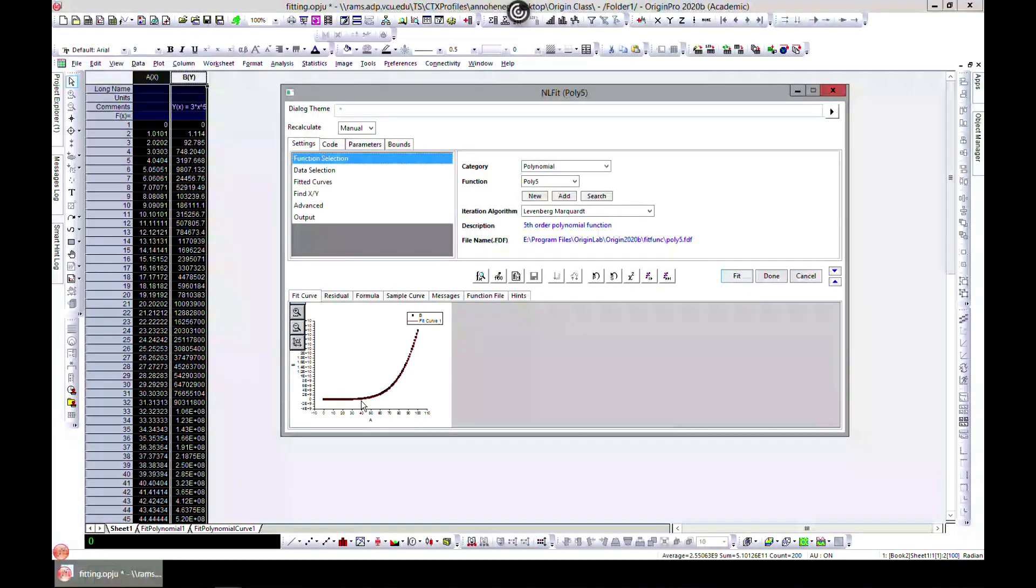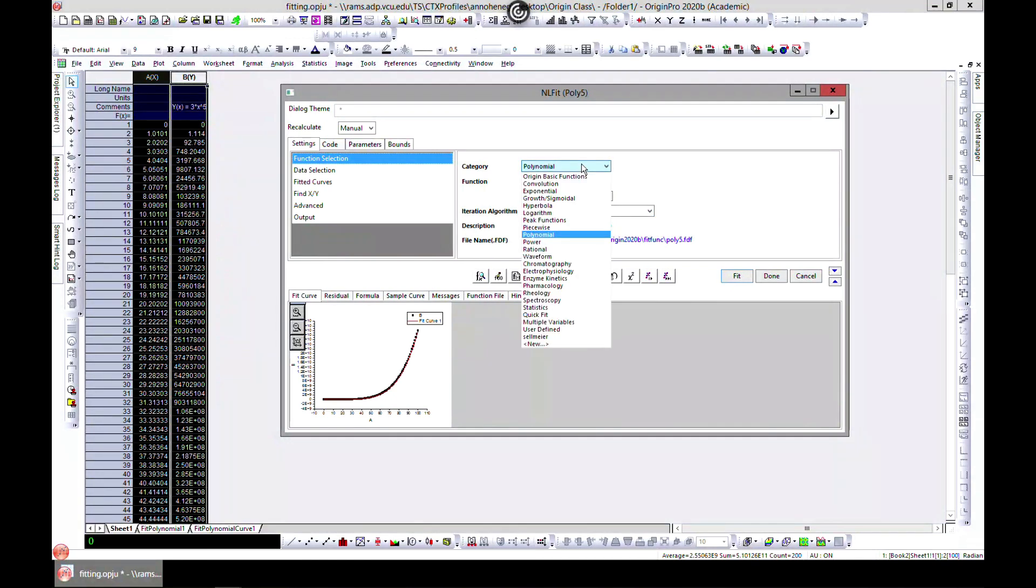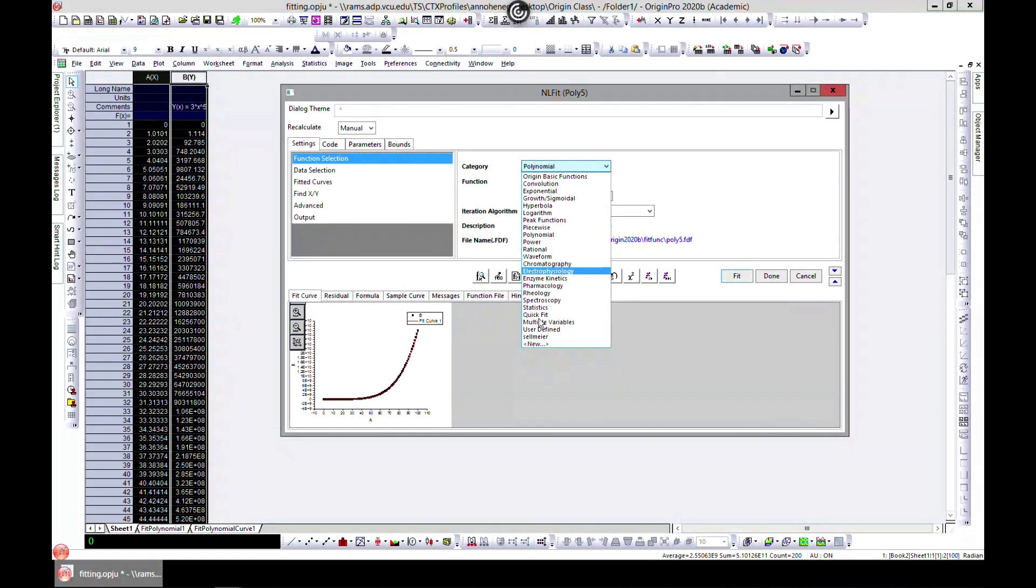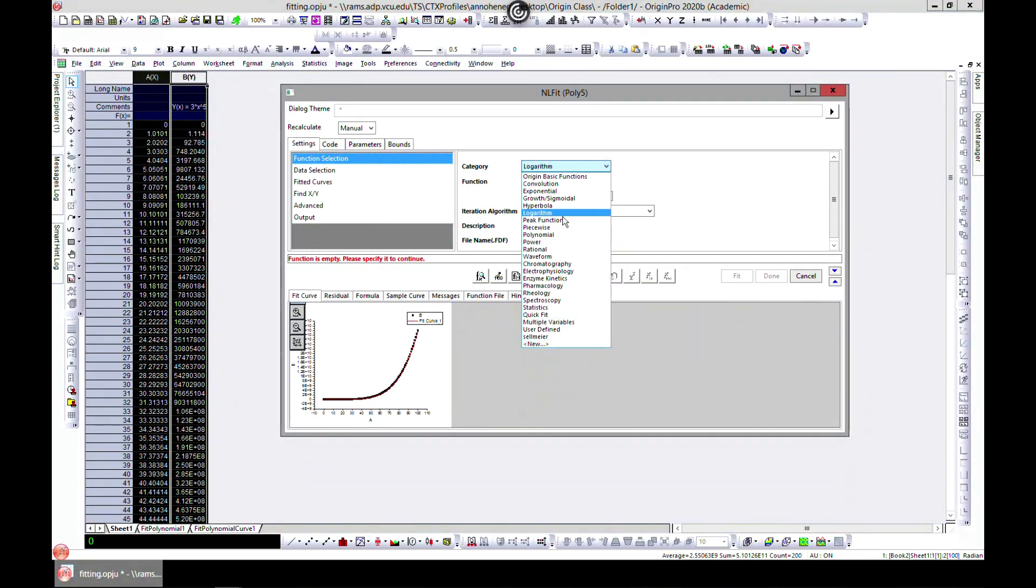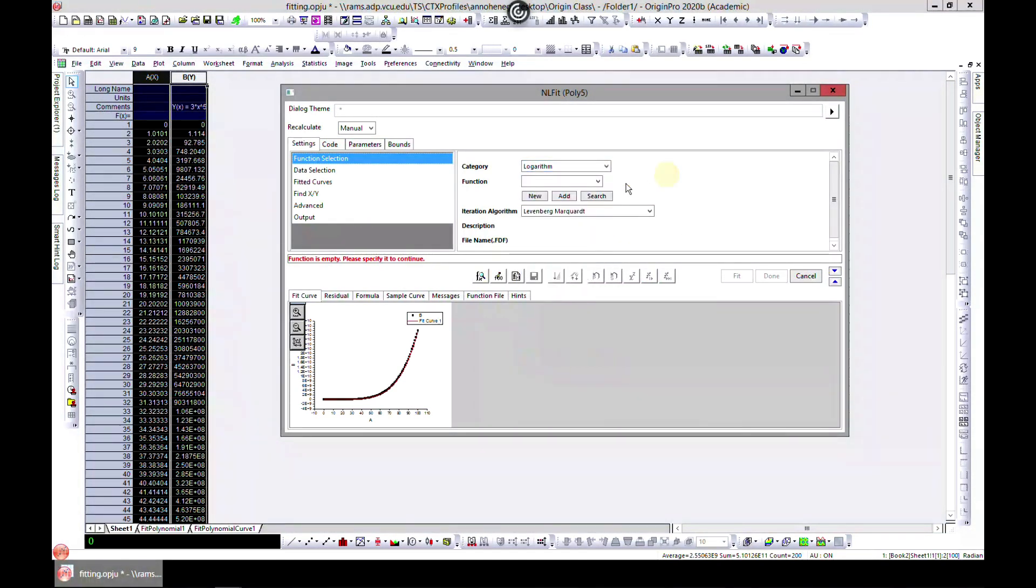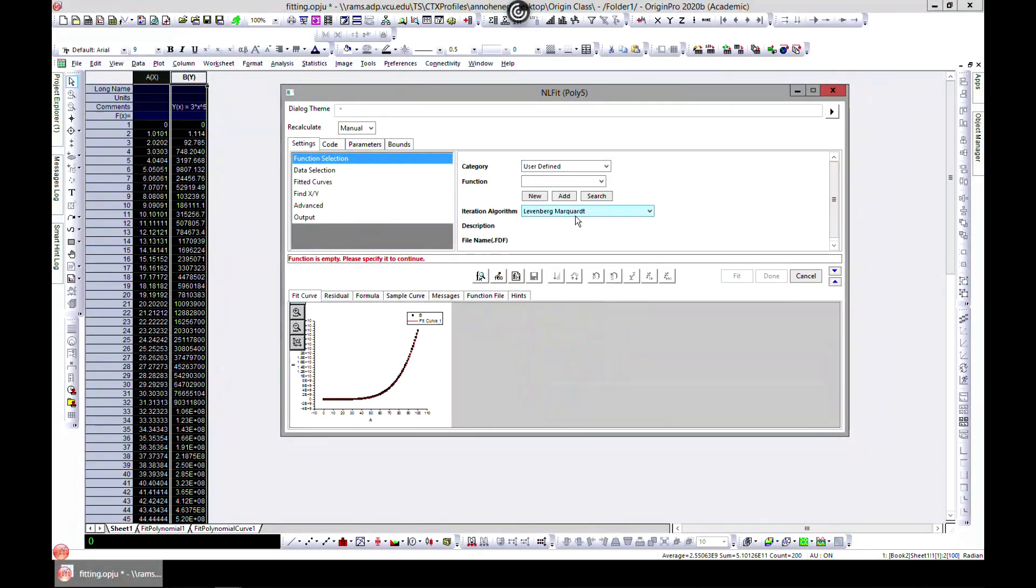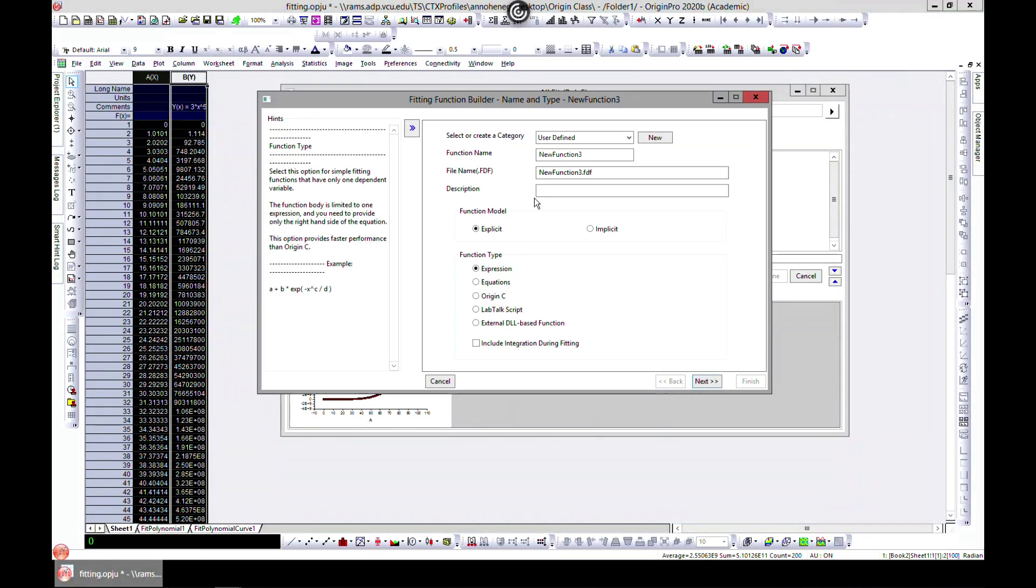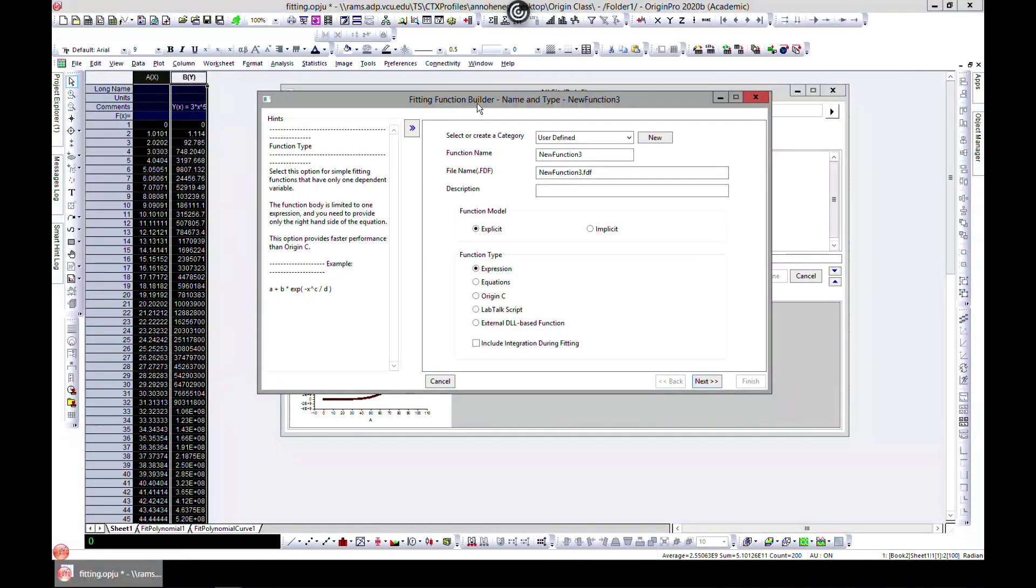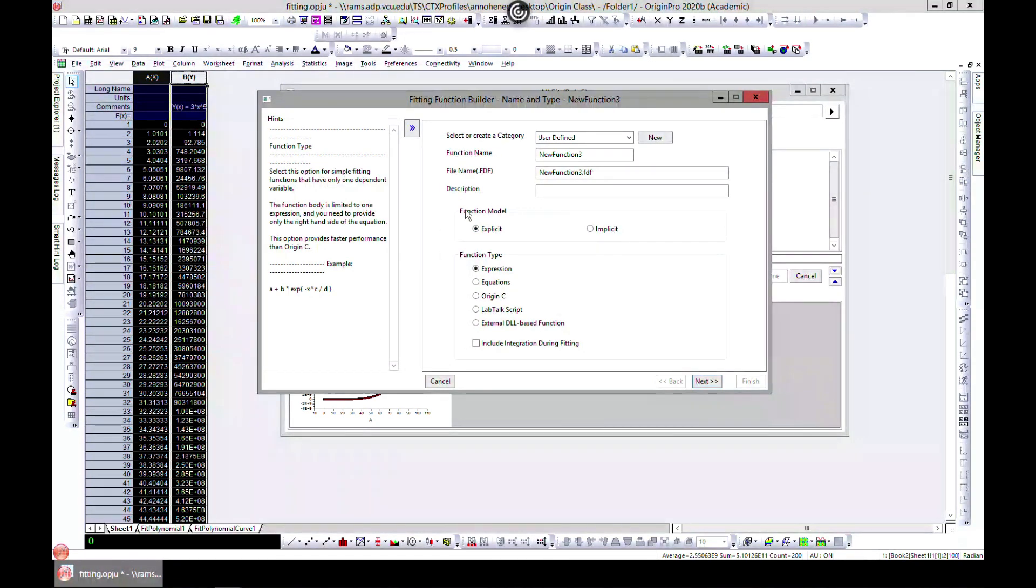Maybe your equation or model is not found here and you want to create one yourself. If you want to create your own function, come over to User Defined and head over to New. This brings up the Fitting Function Builder, which will help you build your own function.